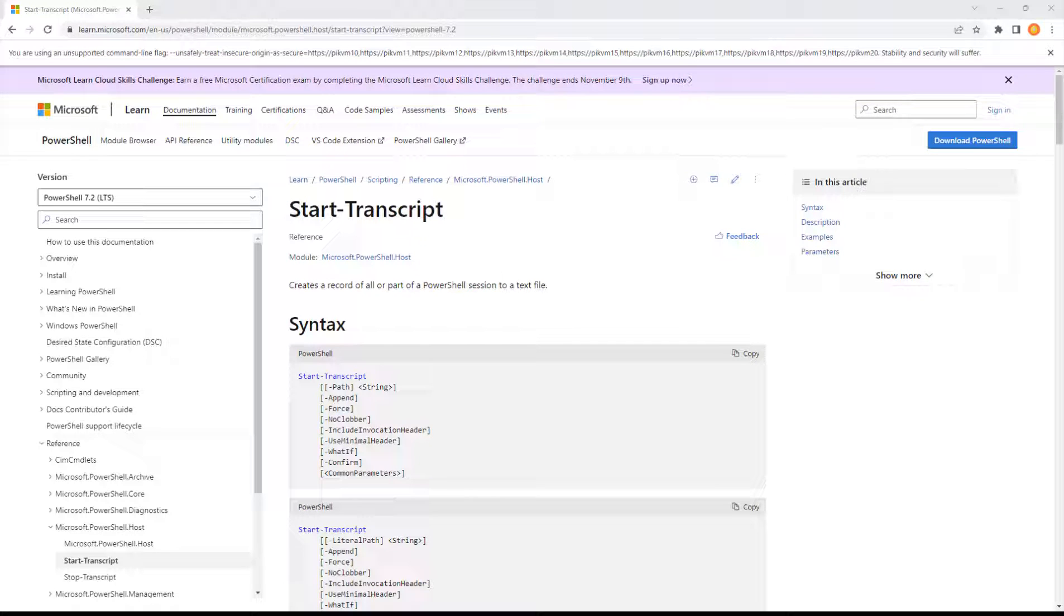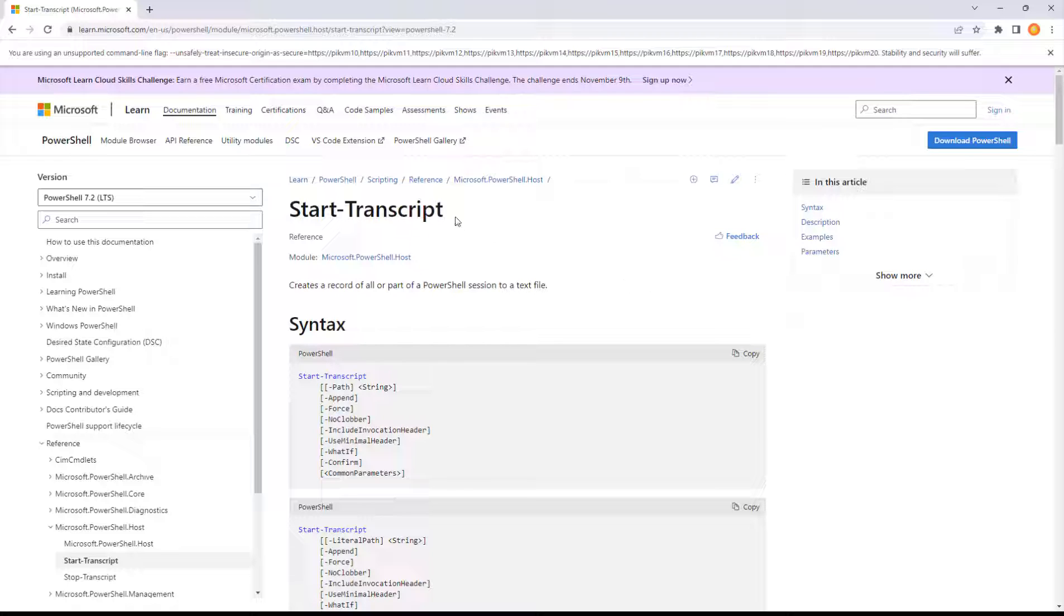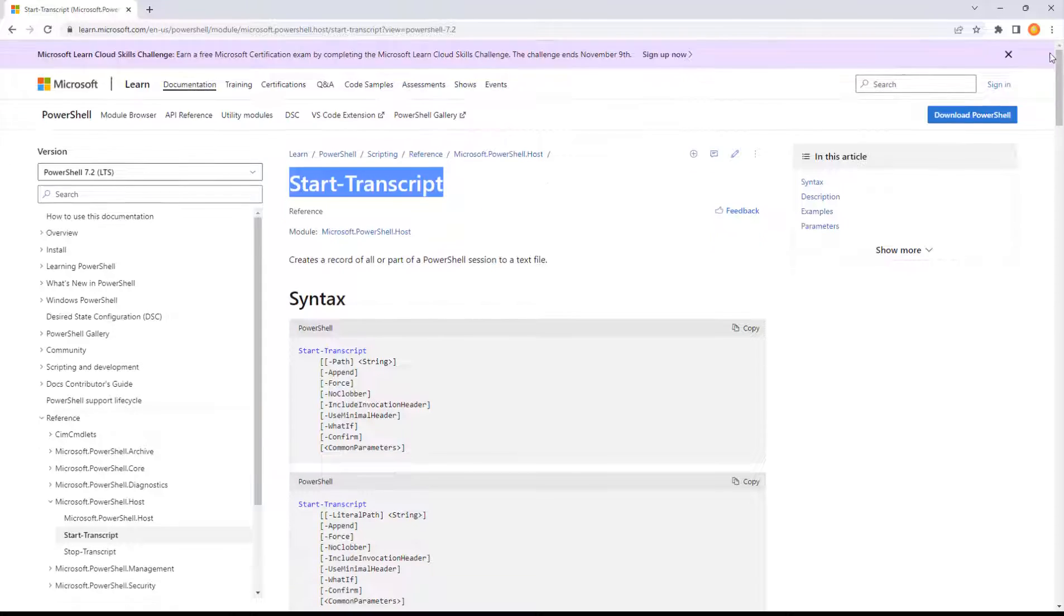Today I want to take a look at the start transcript commandlet. This is an essential one for any PowerShell coder because it records what we're doing on the console as a way of playing it back for support.